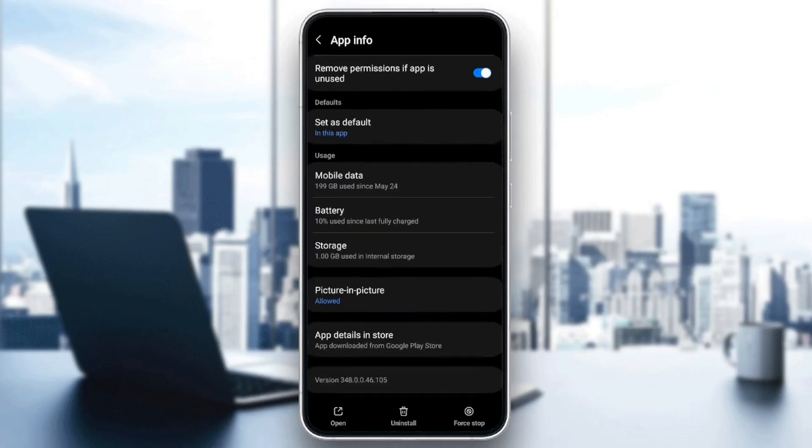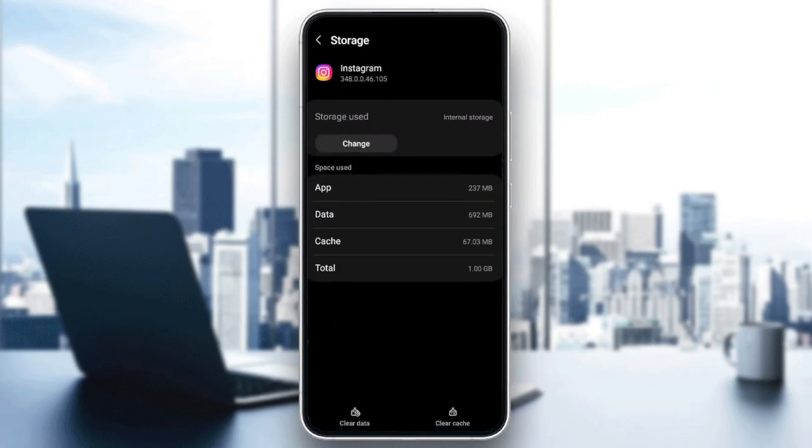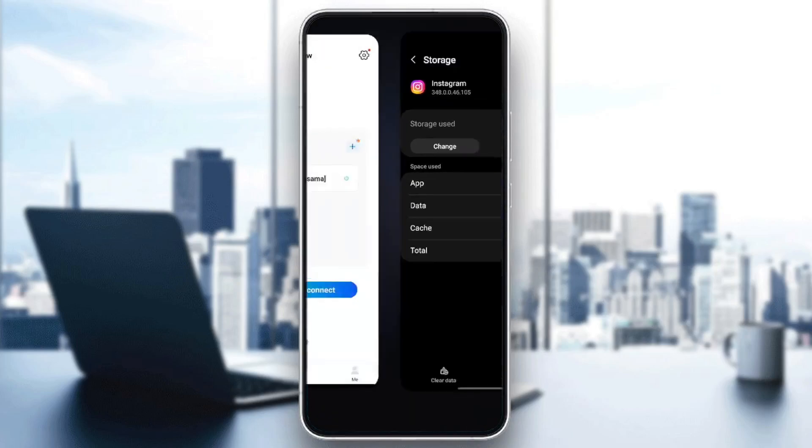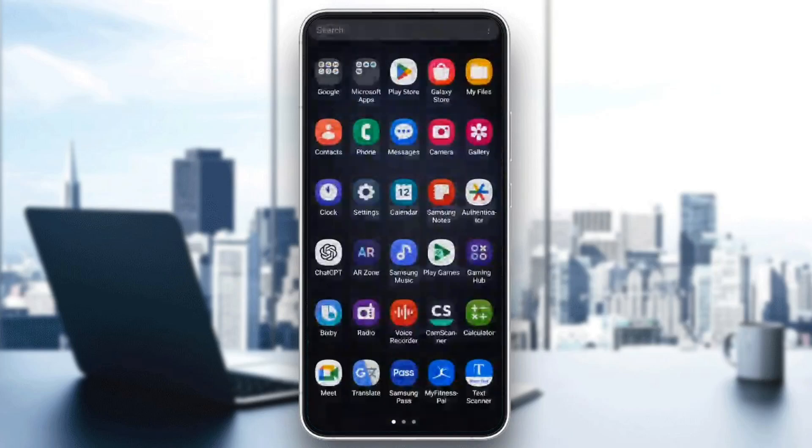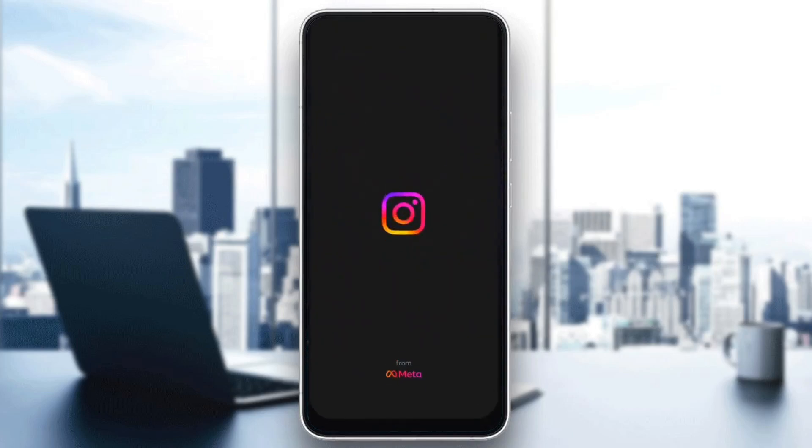Scroll down until you find storage, and then here at the bottom, you're going to find clear cache. Go ahead and click on it, then open Instagram again, and your problem should be fixed.